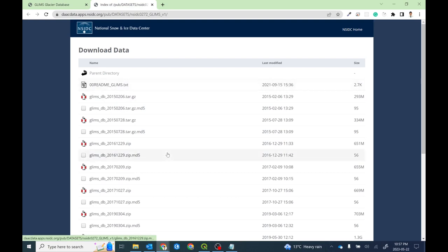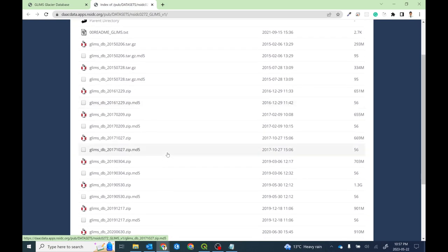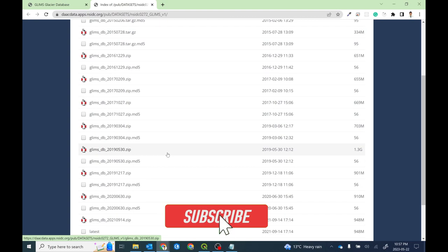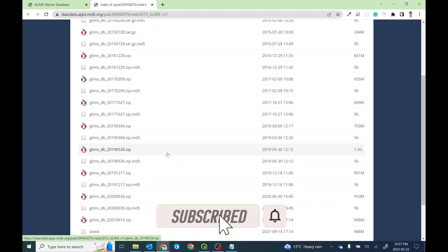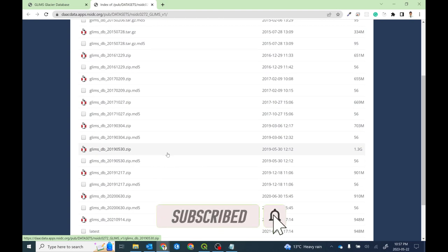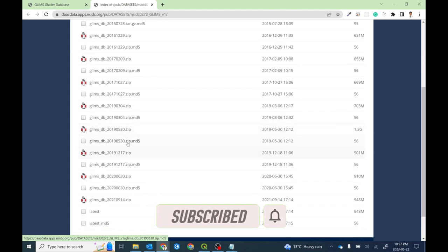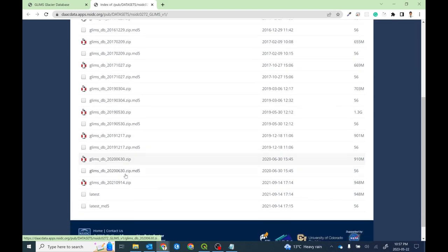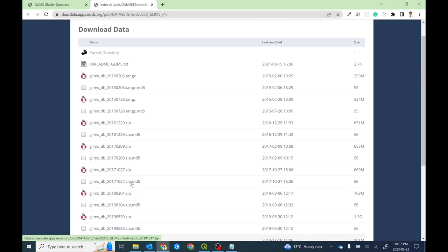I'm going to open it in a new tab. If you open it, you will see lots of files. These files contain the glacier inventory dataset based on different dates and seasons. This particular one is from 2019-05-30, and this one is from 2021-09-14.